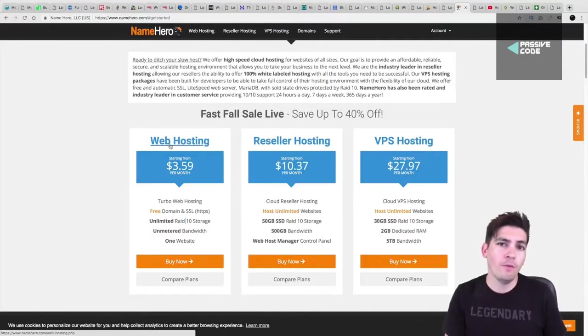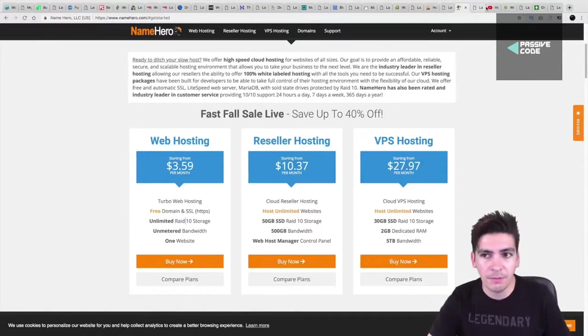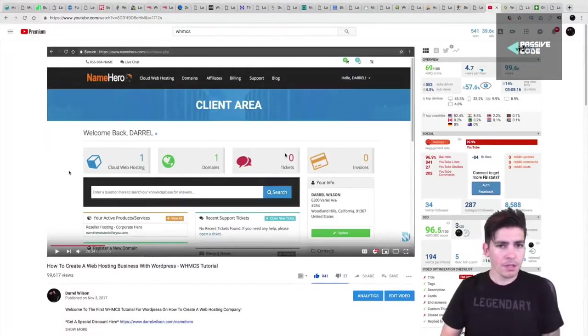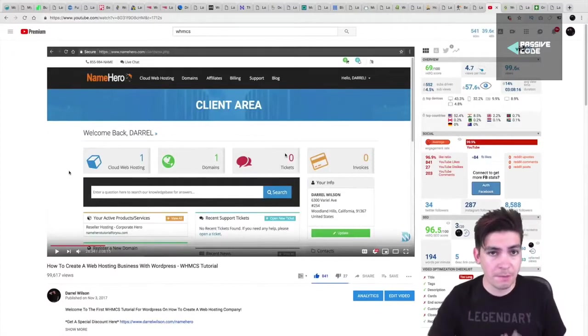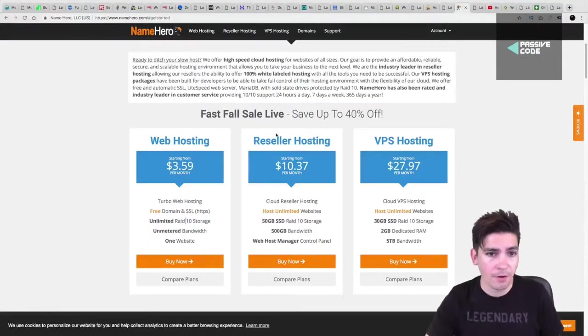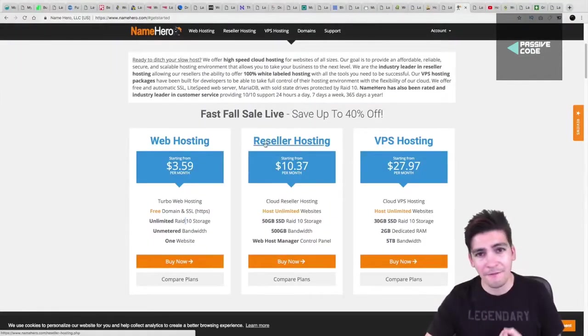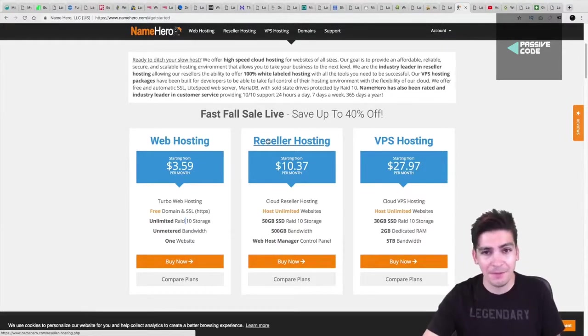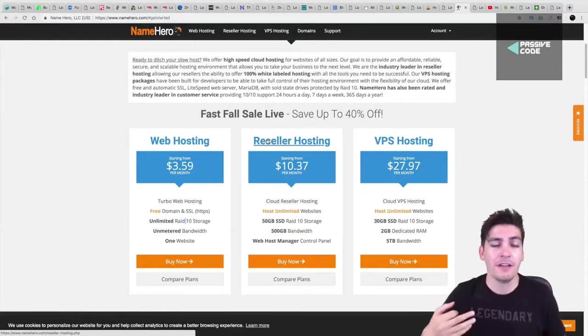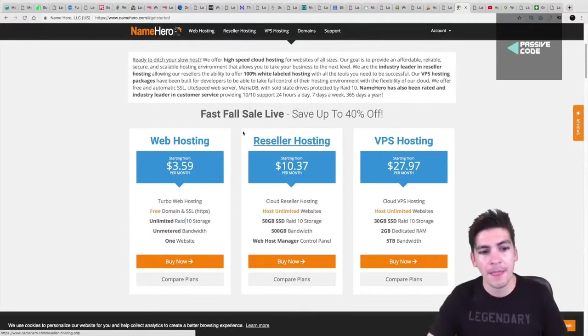What they're known for is actually their reseller hosting. So for people who want to use WHMCS, such as starting a web hosting business from scratch, they do specialize in reseller hosting. However, their shared hosting was among the fastest, which I was very surprised. I mean, they're faster than Bluehost, GoDaddy Hostinger, Dreamhost, et cetera.